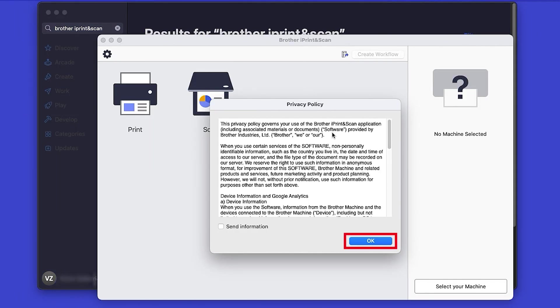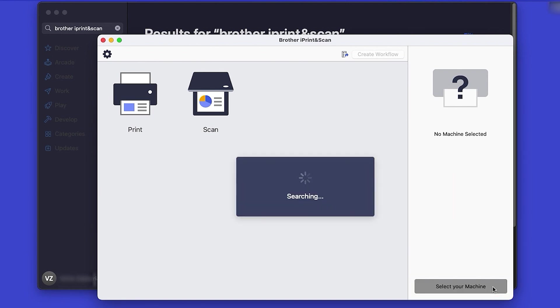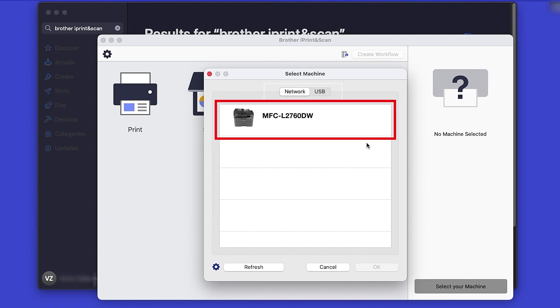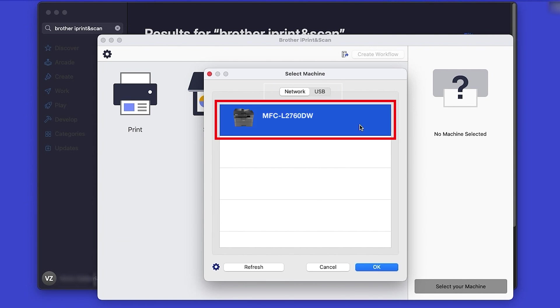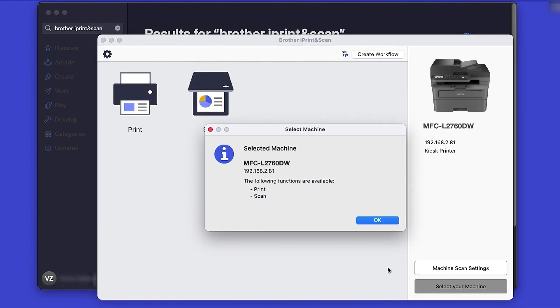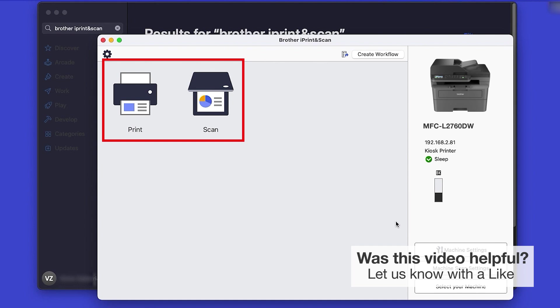Review the Privacy Policy and click OK to continue, then click Select Your Machine. Verify the connection is set to Network, select your model, and then click OK. Click OK again. All the functions your machine supports will be displayed in the iPrint and Scan window. You are now ready to scan and print.